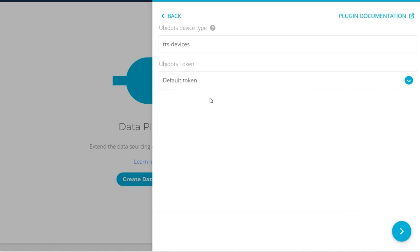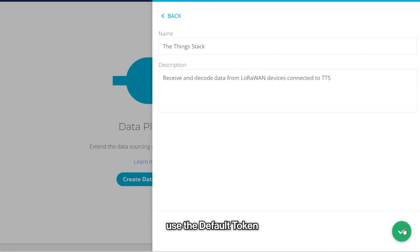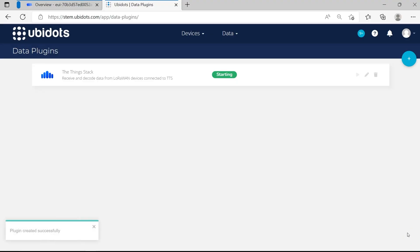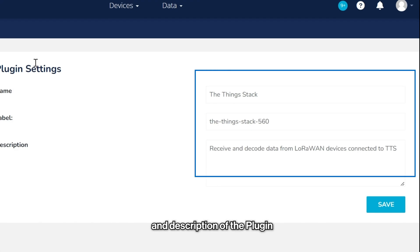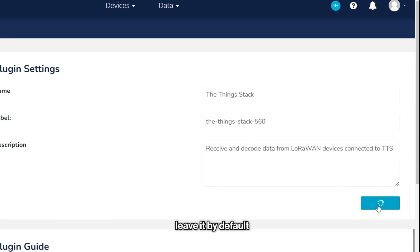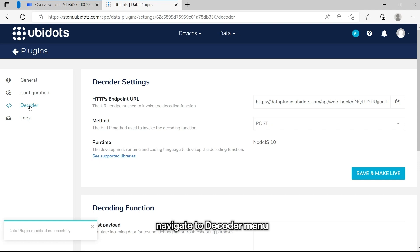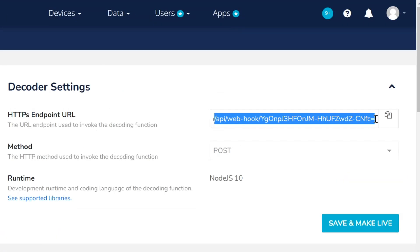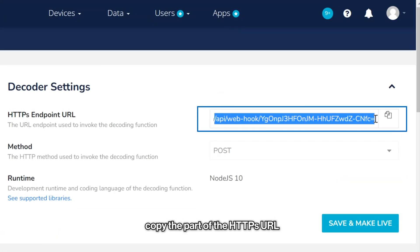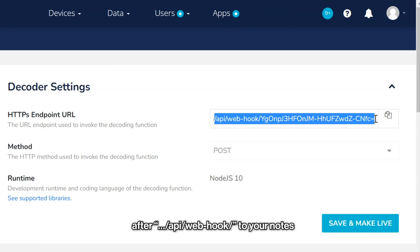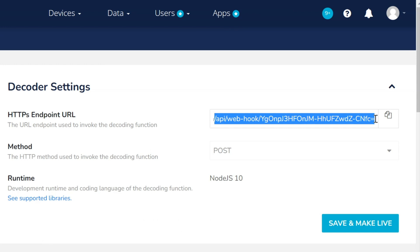Select the UBIDOTS token. In this case, we will use the default token. Click on the Greater Than icon to continue. On the last page, you can change the name and the description of the plugin. We will leave it by default. Now navigate to the decoder menu. Here, copy the part of the HTTP URL after /api/web-hook/ to your notes, as it will be needed later to create the integration.